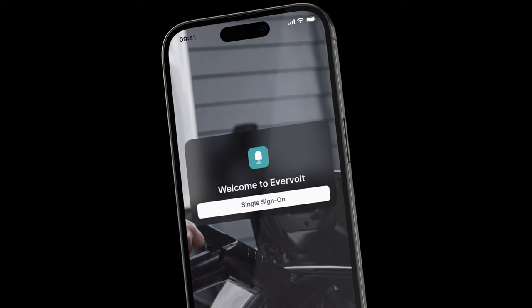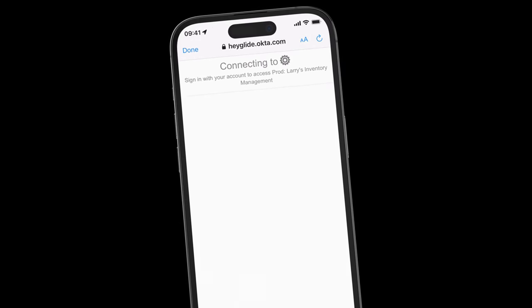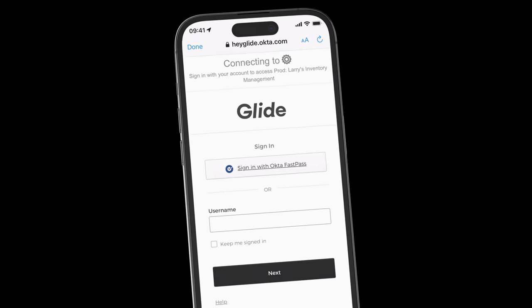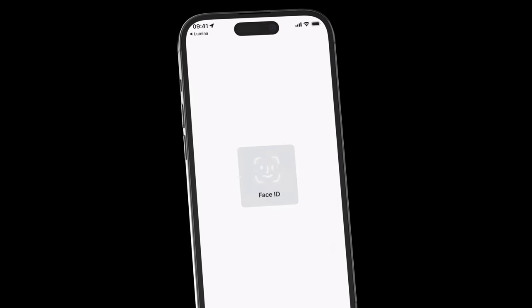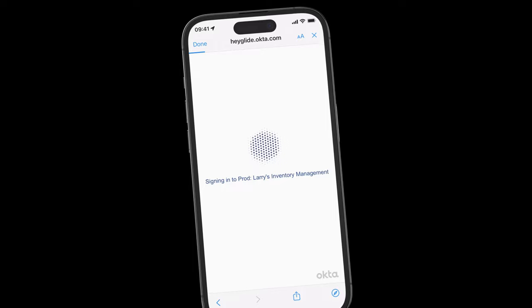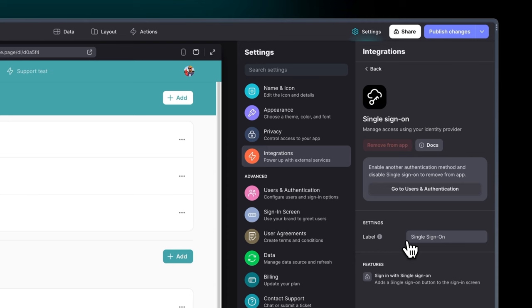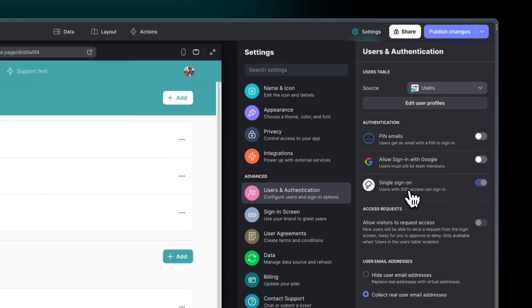SSO is now generally available. With many Glide customers deploying custom apps across different teams and workflows, SSO streamlines, secures, and speeds up access with a single set of login credentials. SSO is available on our enterprise plan, and you can contact our sales team to learn more.